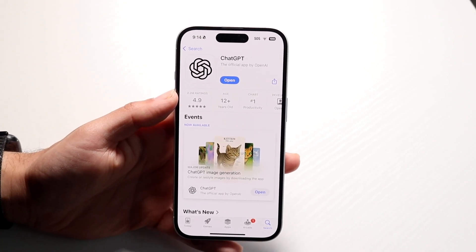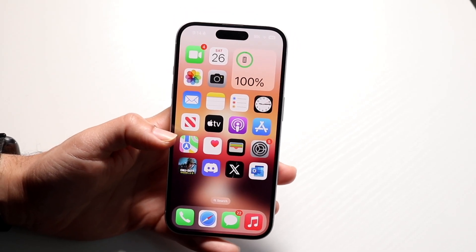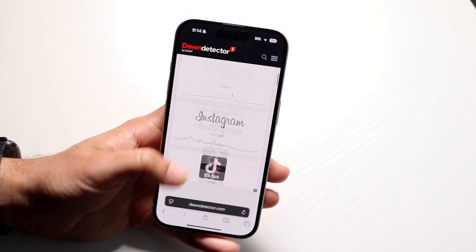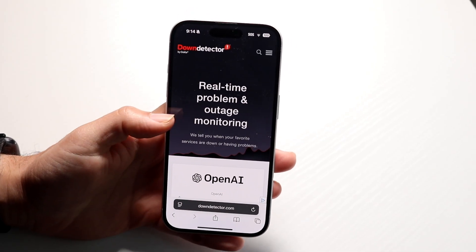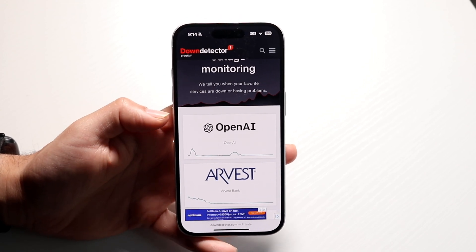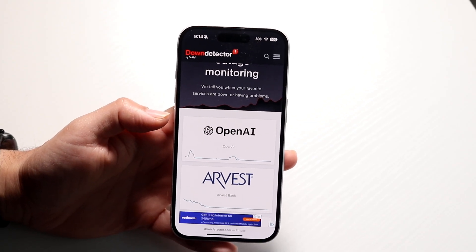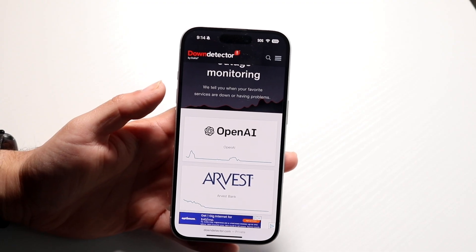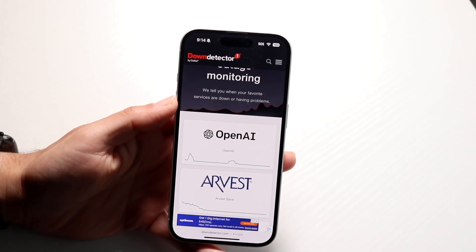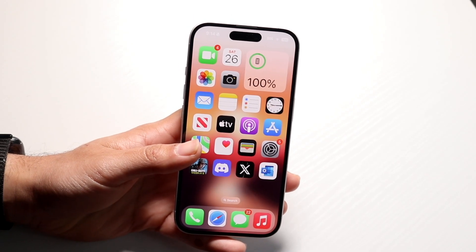If you do that and it still doesn't seem to be working, another thing you might want to try is to see if ChatGPT is actually down. Sometimes ChatGPT can give you issues. What I'd recommend doing here is going to a website like downdetector.com or isitdownrightnow.com. If ChatGPT is down or if OpenAI is down, you're basically just going to have to wait it out until they end up fixing the problem. If there aren't really too many issues, then you're just going to have to refresh the page and try again.